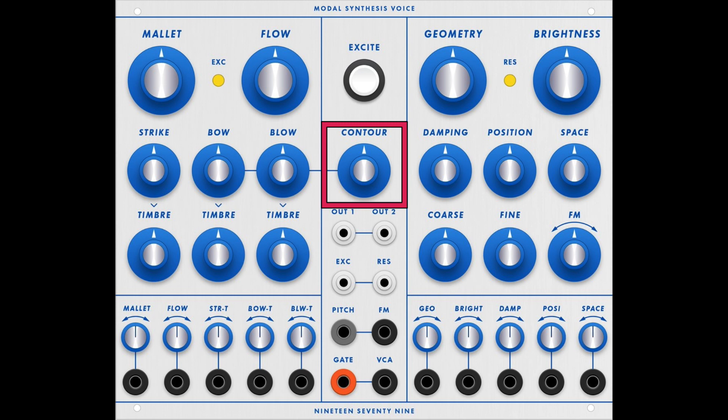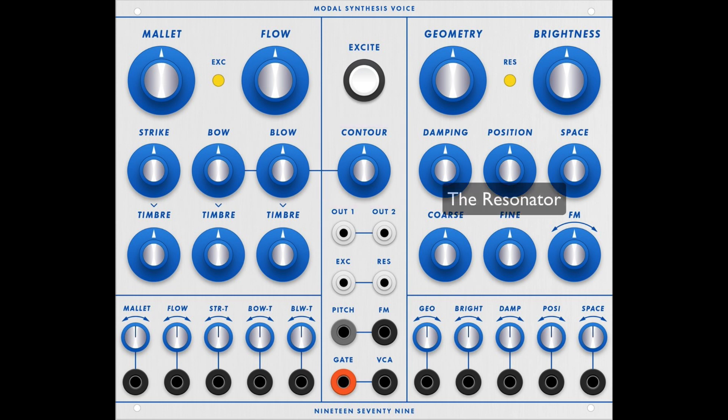Continuing with the Contour knob: toward the middle it gives slow attack, slow decay, slow release, and then almost a reverse envelope on the right-hand side. On the right side is the resonator.